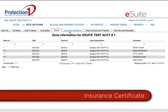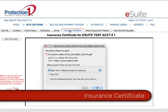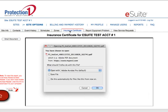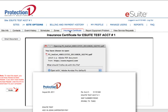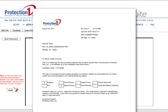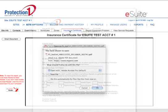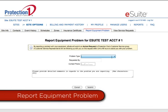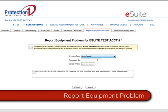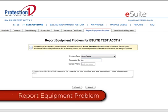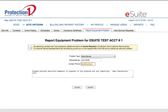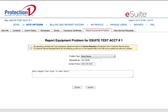The Insurance Certificate tab will allow you to print or email a certificate indicating that your site has a monitored alarm system. This may be required by your site insurance company — we make it easy. In the Report Equipment Problem tab, you may request to be called about an equipment problem at the site indicated. State the name and telephone number of the person to be contacted, as well as a description of the problem. A Protection 1 representative will call within two hours.